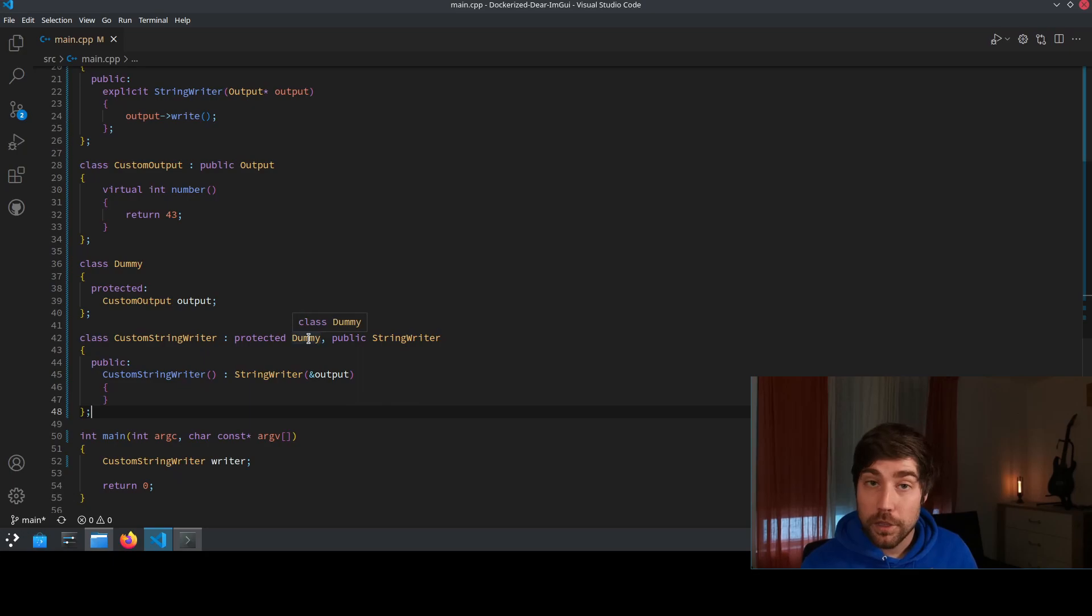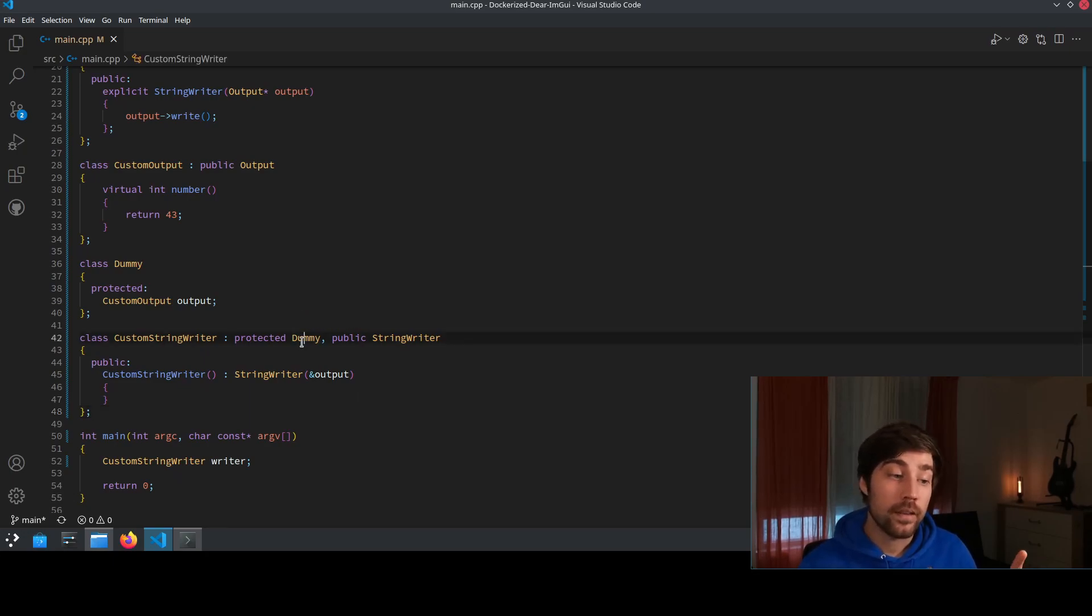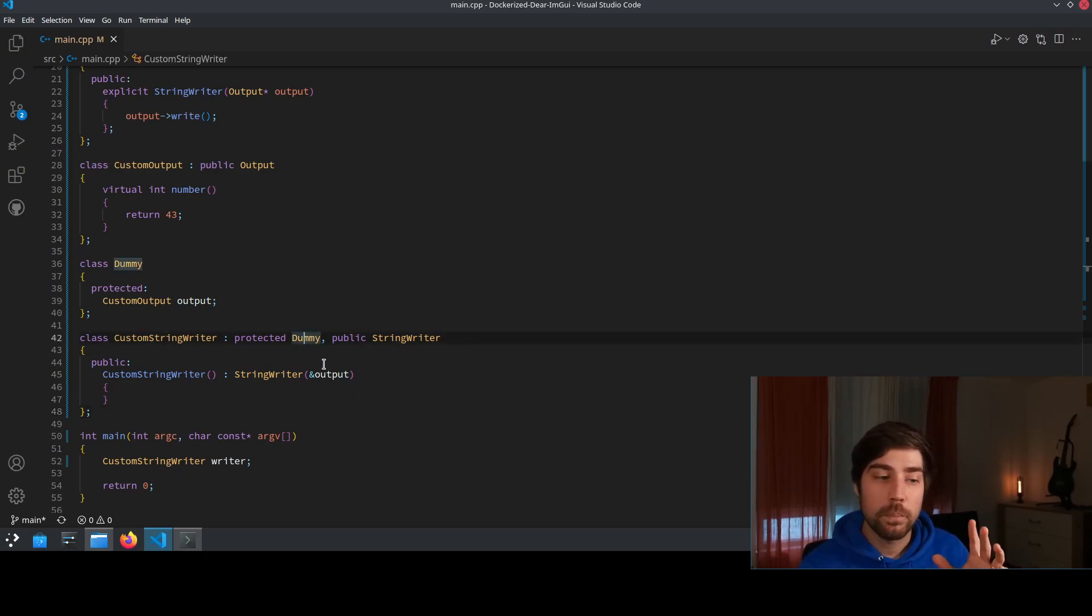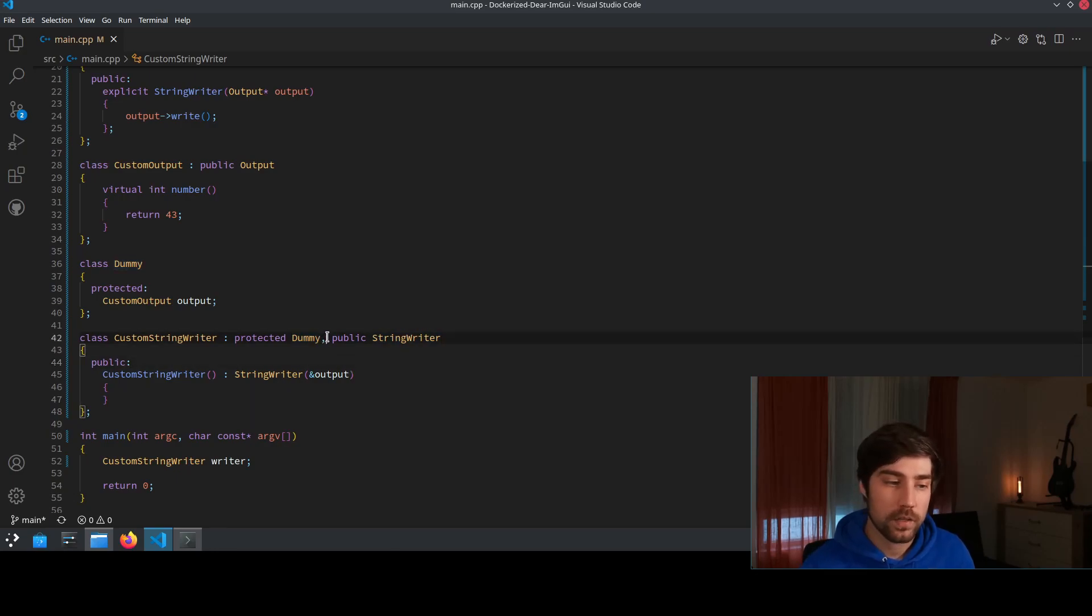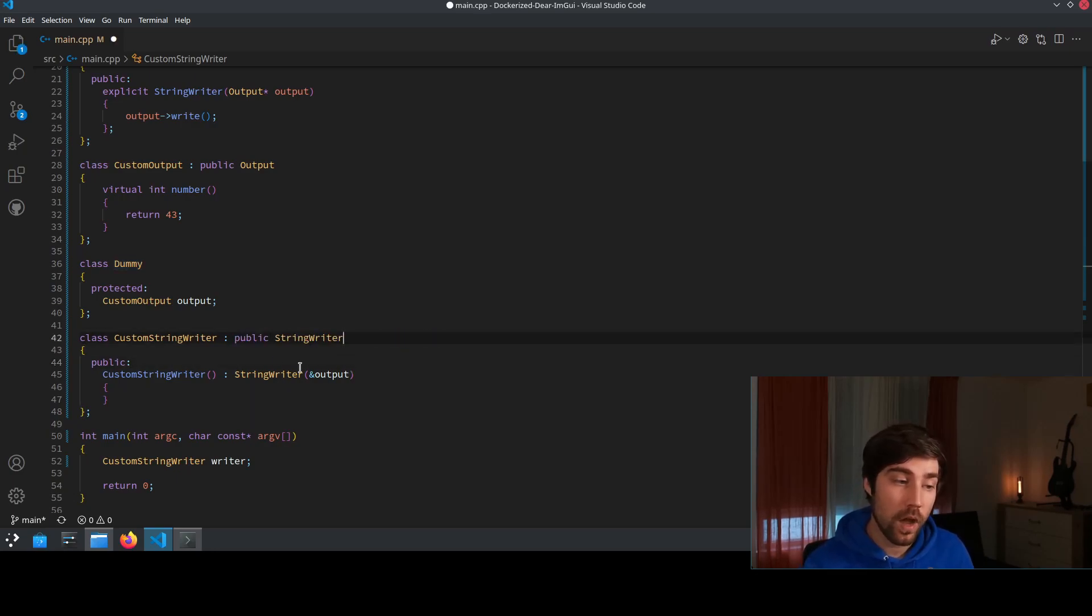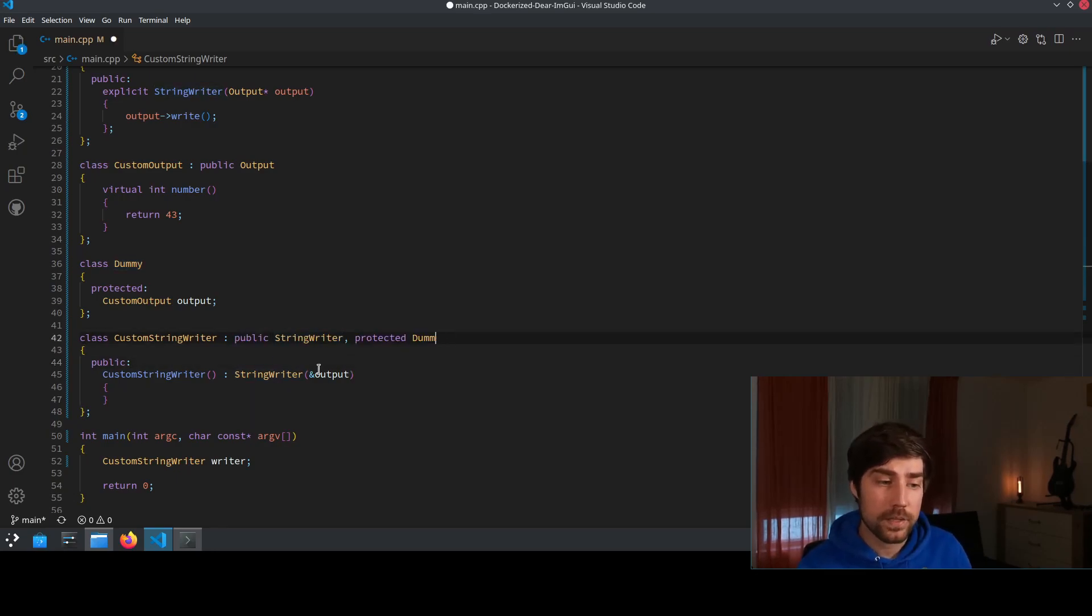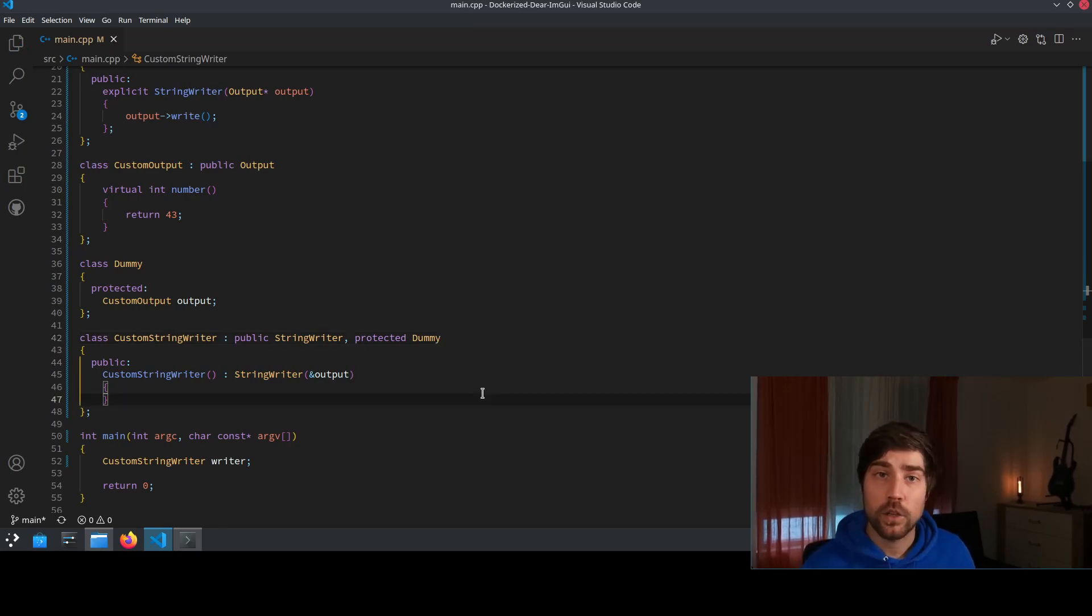The only thing that you need to be careful here is that the dummy needs to be before the string writer, right? So if I swap these two things around and probably this is something depending on your colleagues you actually should document that this has to be like that.